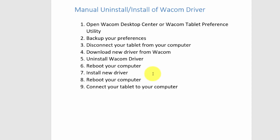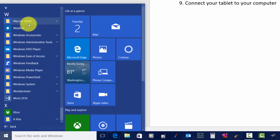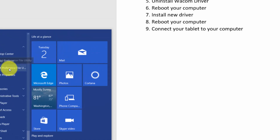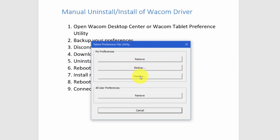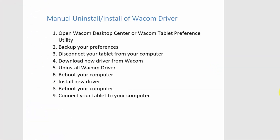Once it comes back up and you've logged back into your computer, connect your tablet to your computer. Then go back to your Wacom Tablet Preference File Utility and click Restore to restore your settings. There will also be a restore option available at that point. Once you restore, you're back in business and everything will be the same as before you had your problem with your driver.